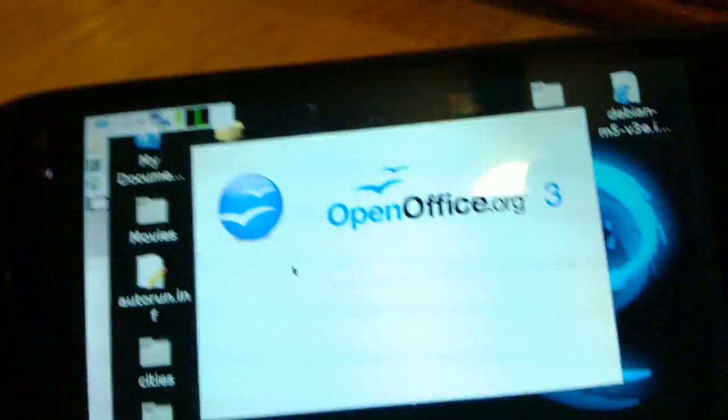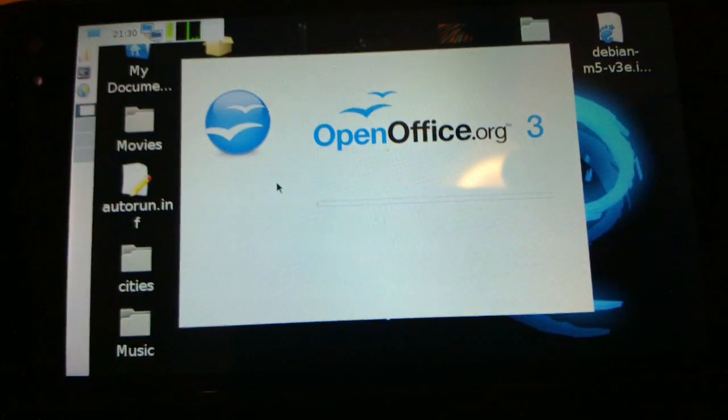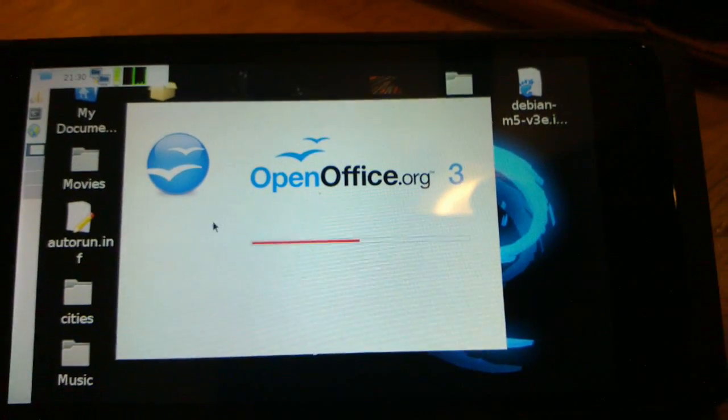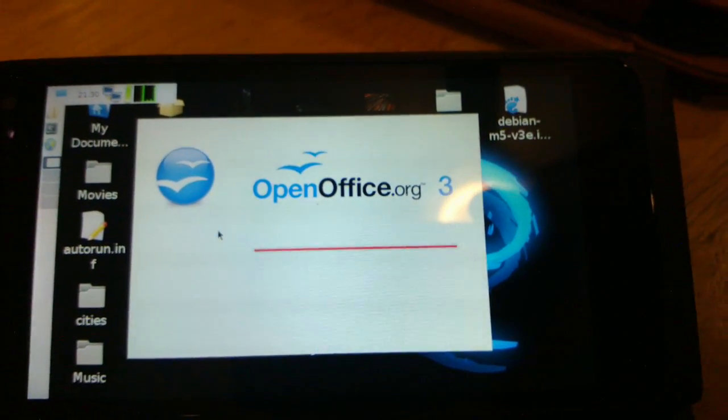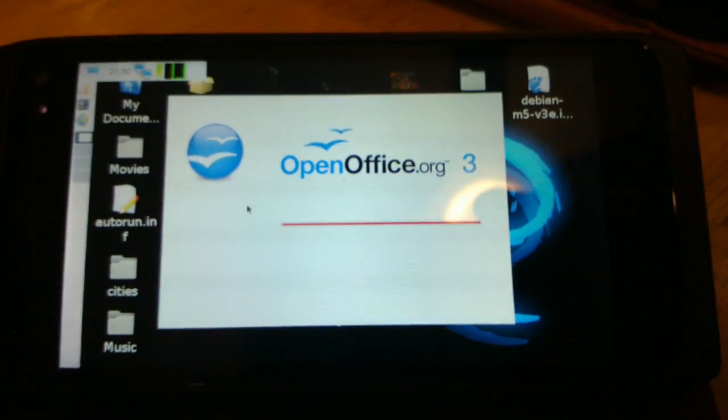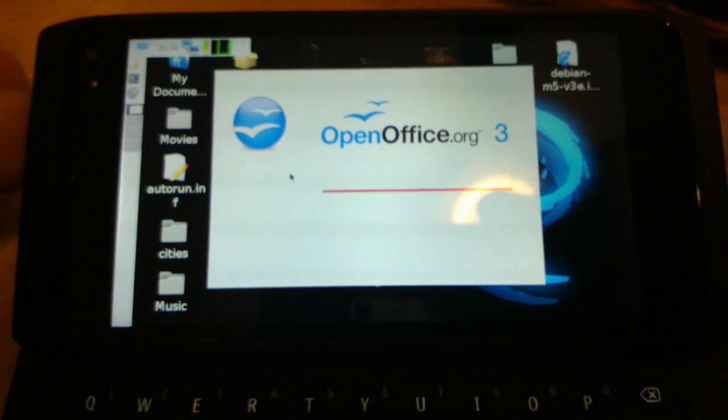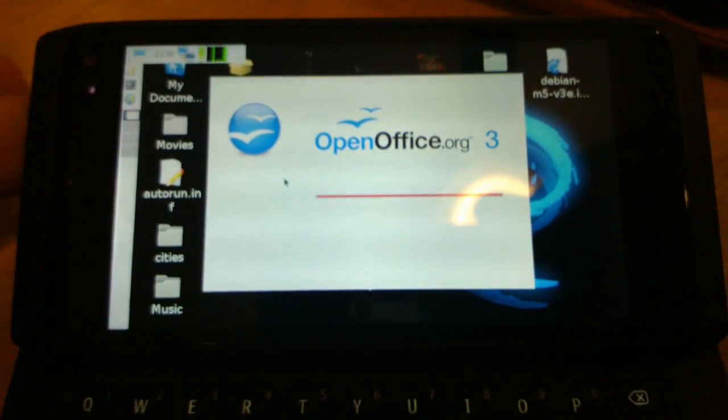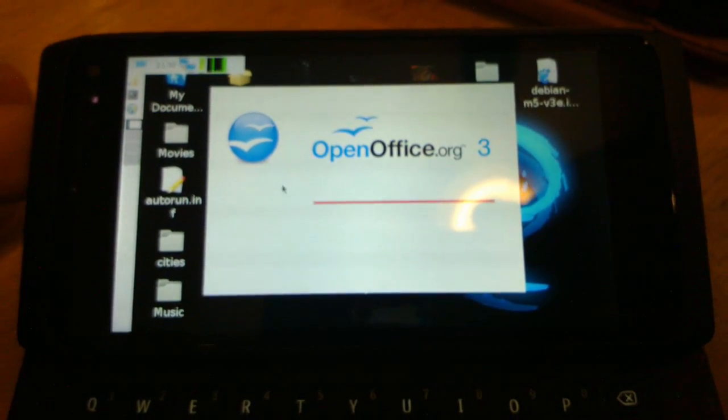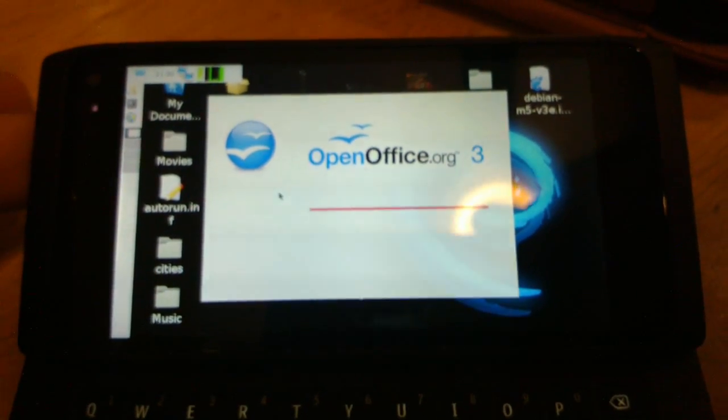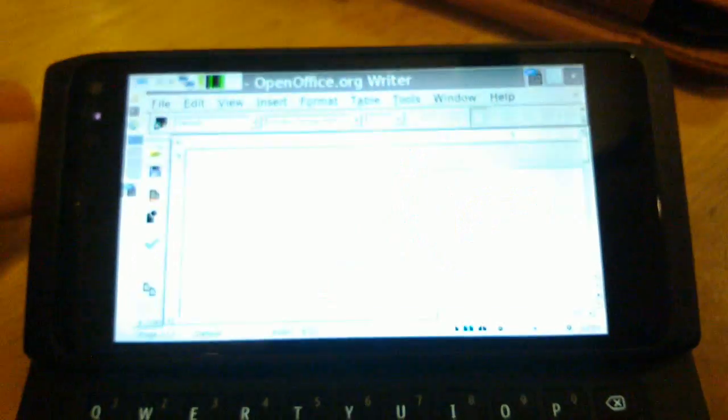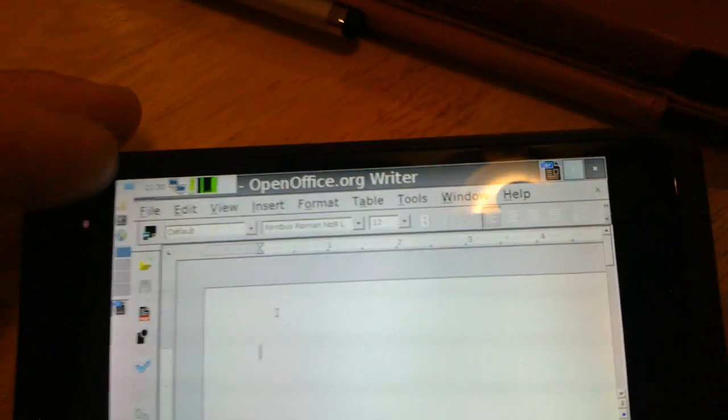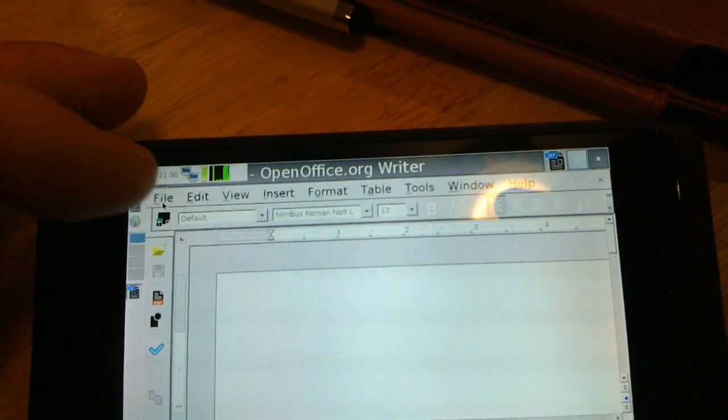Okay, you can see how fast OpenOffice loads. A lot faster than on the N900. It doesn't take very long before you're at the editable document screen.